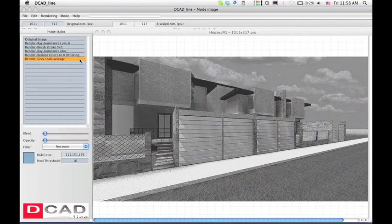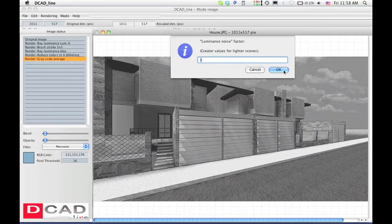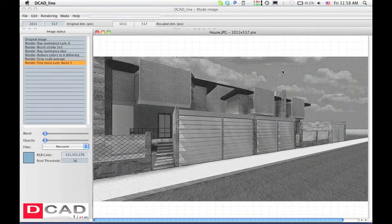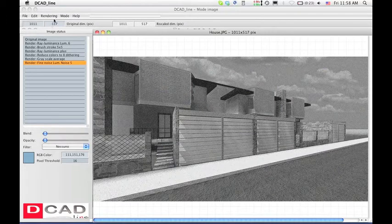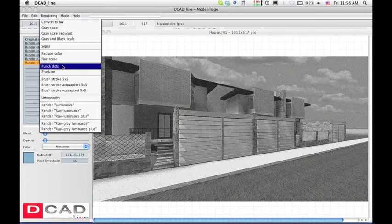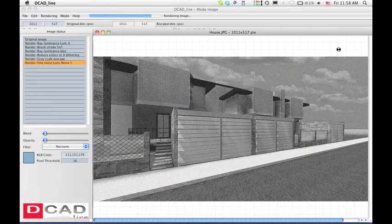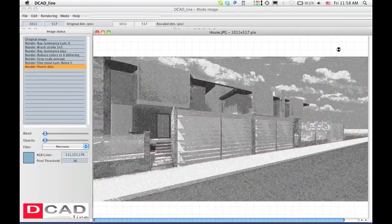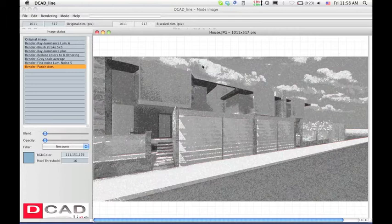Add the fine noise effect at the previous image, and also the punch dots filter, to continue experimenting. As you can see, effects are additive, and also, can be addictive.